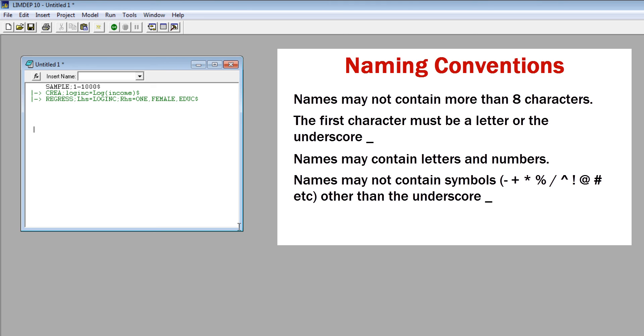There are 21 reserved names that you may not use, such as one, the constant term in the model. The list of reserved names is provided in the LIMDEP reference guide.